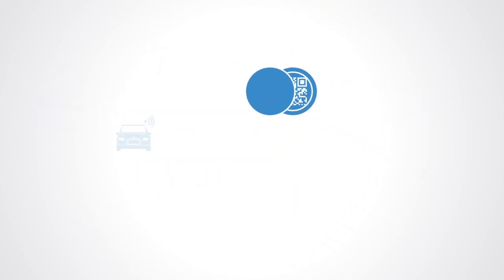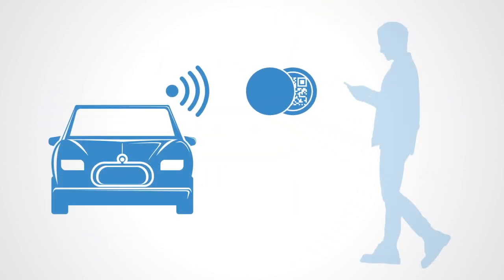Members of the ecosystem can earn tokens by providing transport services - by say, letting your self-driving car give rides to passengers when you're not using it or having your drone help out with delivery. While users of the service pay tokens to be transported anywhere or to send and receive packages through the network.